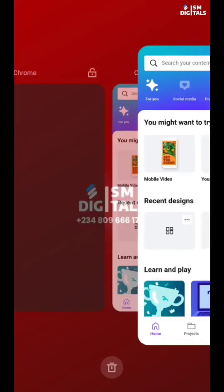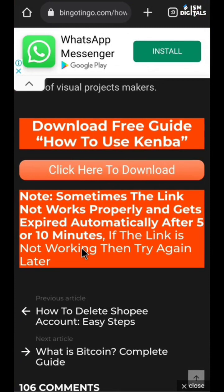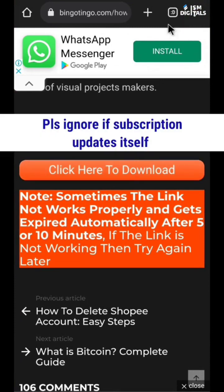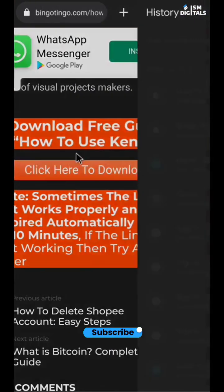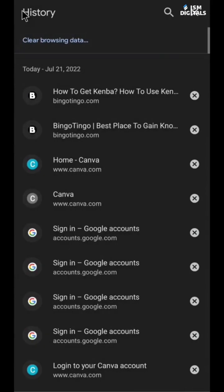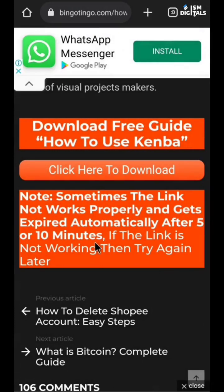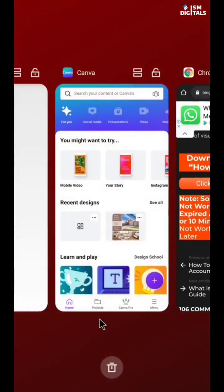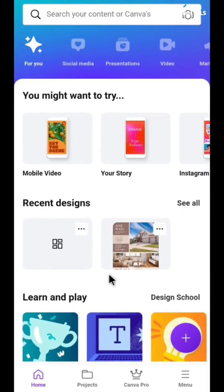When it gets to August 19 and the subscription eventually expires, all you need to do is go back to bingotingo.com. Make sure you clear the browser history as I told you, then refresh and they will give you another link which you can join to continue accessing the Canva Pro features, including background remover and 100 gig storage.